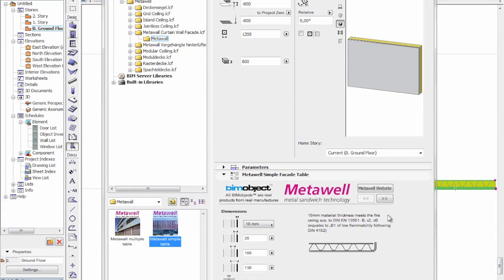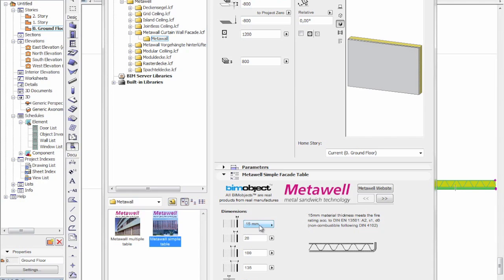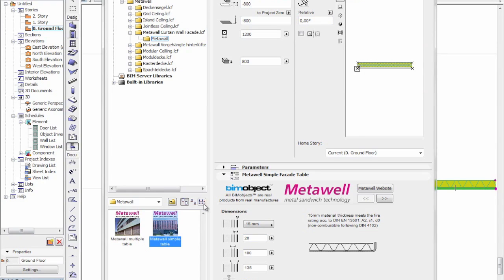We have informational text regarding the 10mm and 15mm facade cladding, and you can see the different edge treatments and the different fire ratings depending on the thickness. We can change the thicknesses of the air spaces — the default is 20mm — and we can change the thickness of the insulation and the overall thickness of the wall as well.